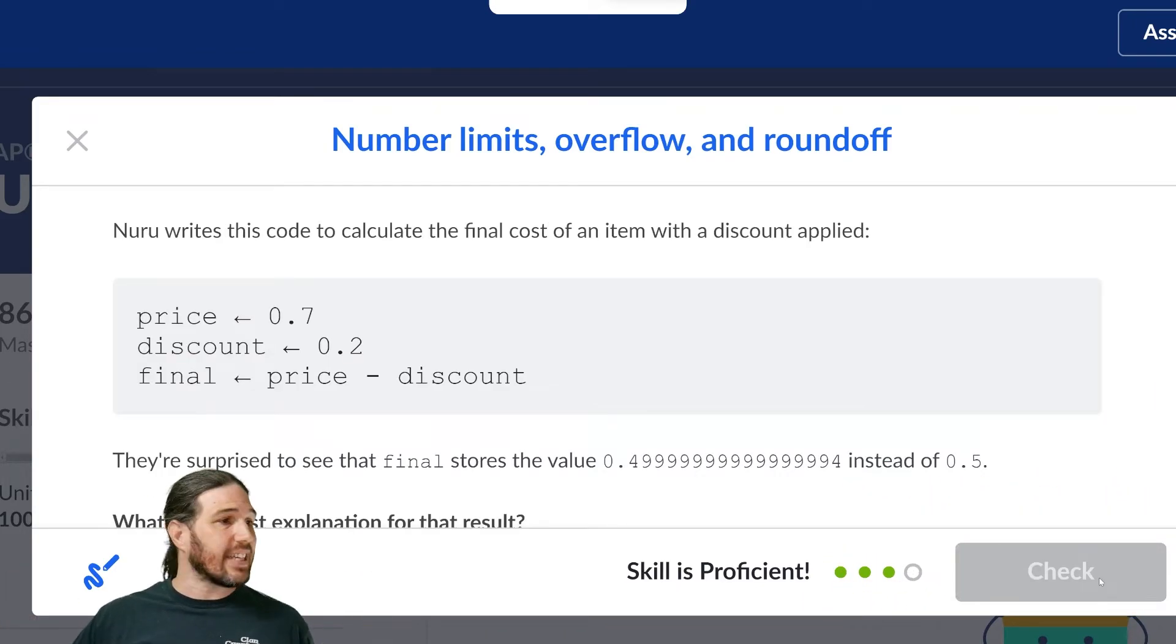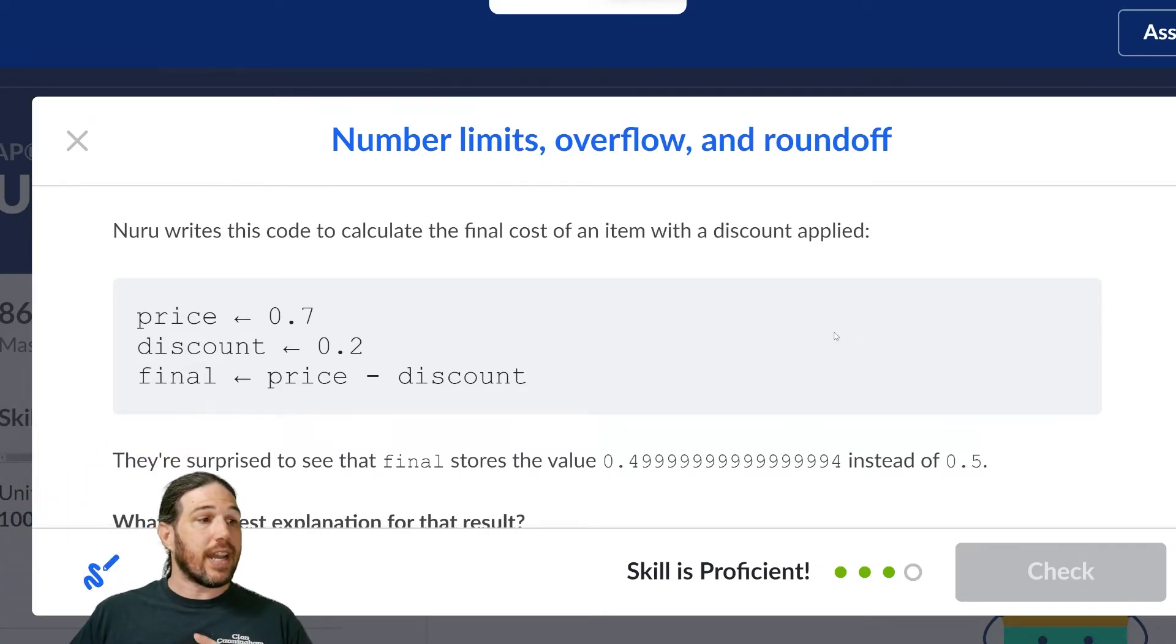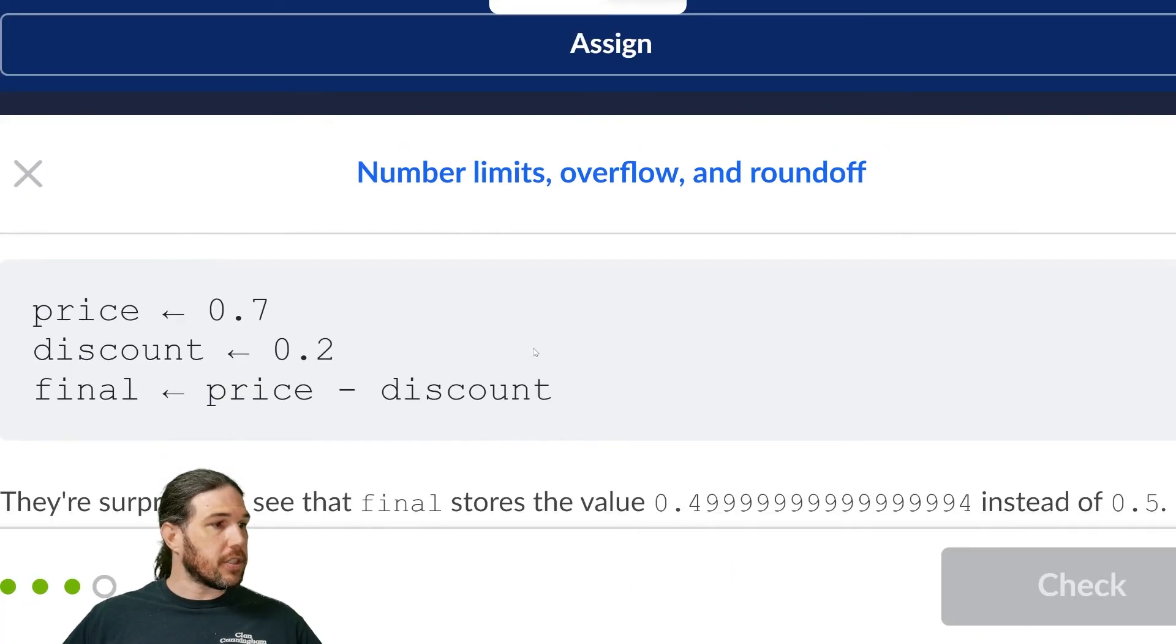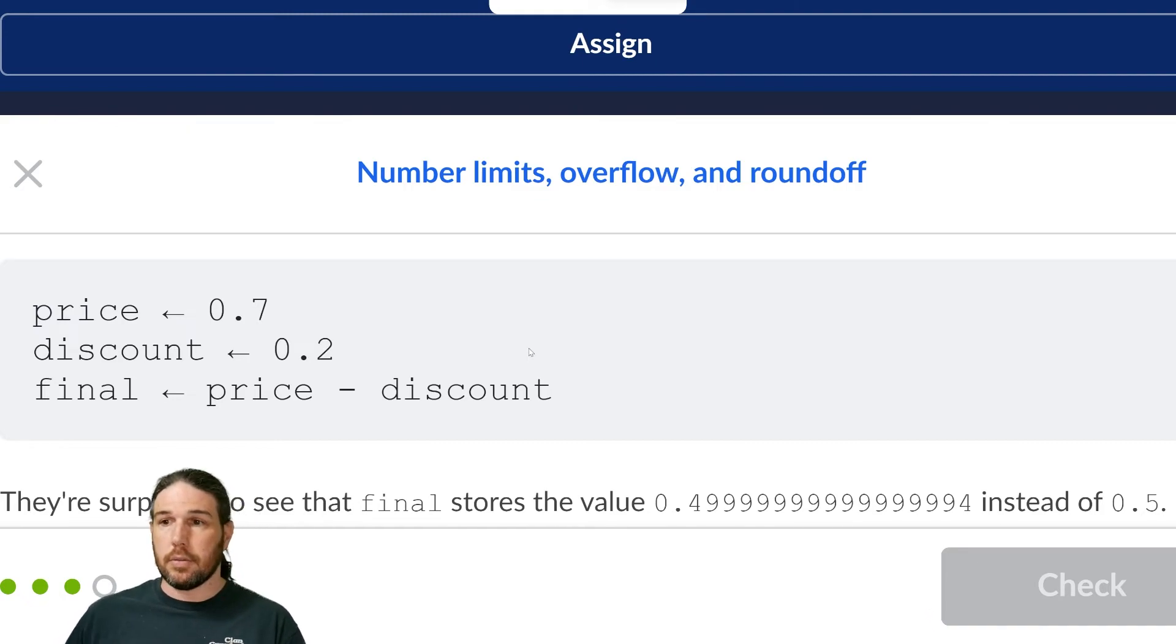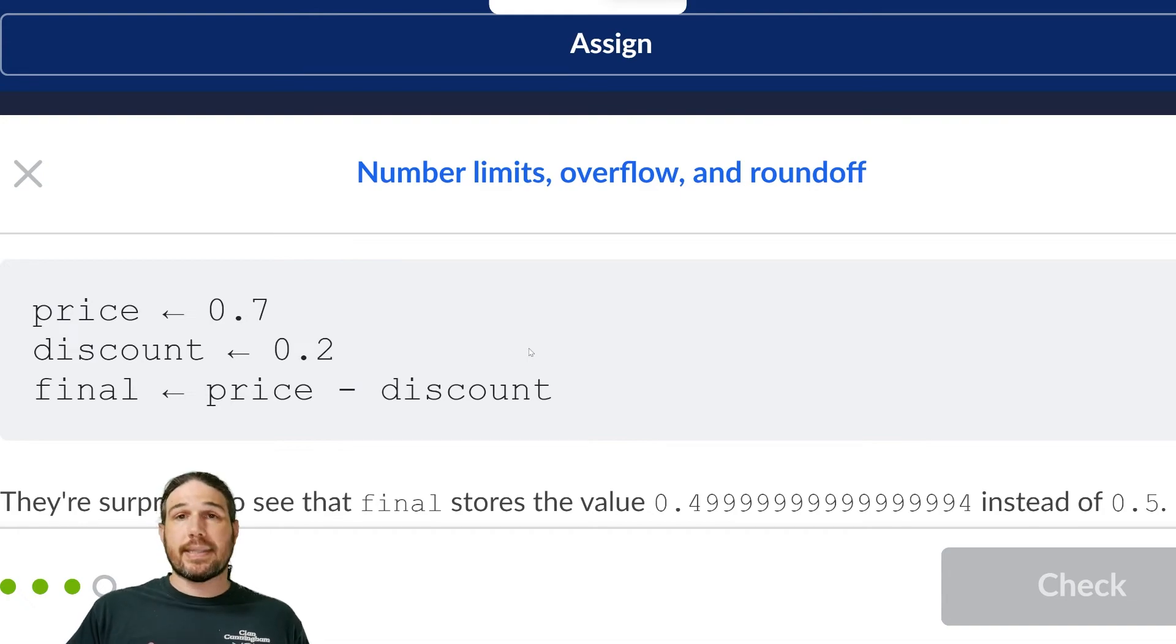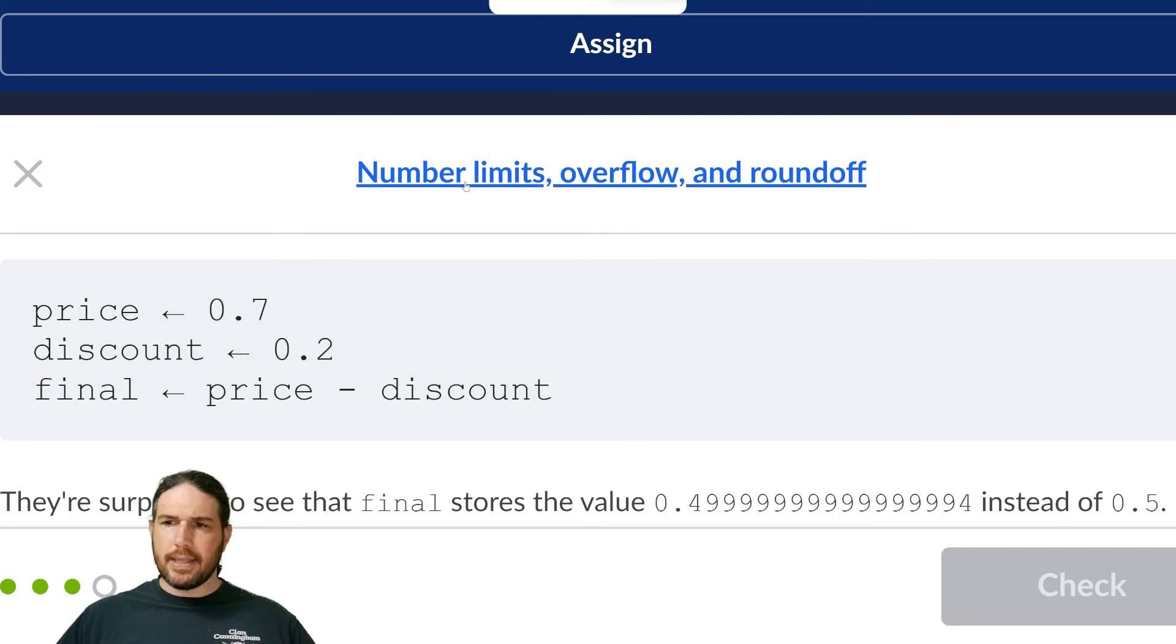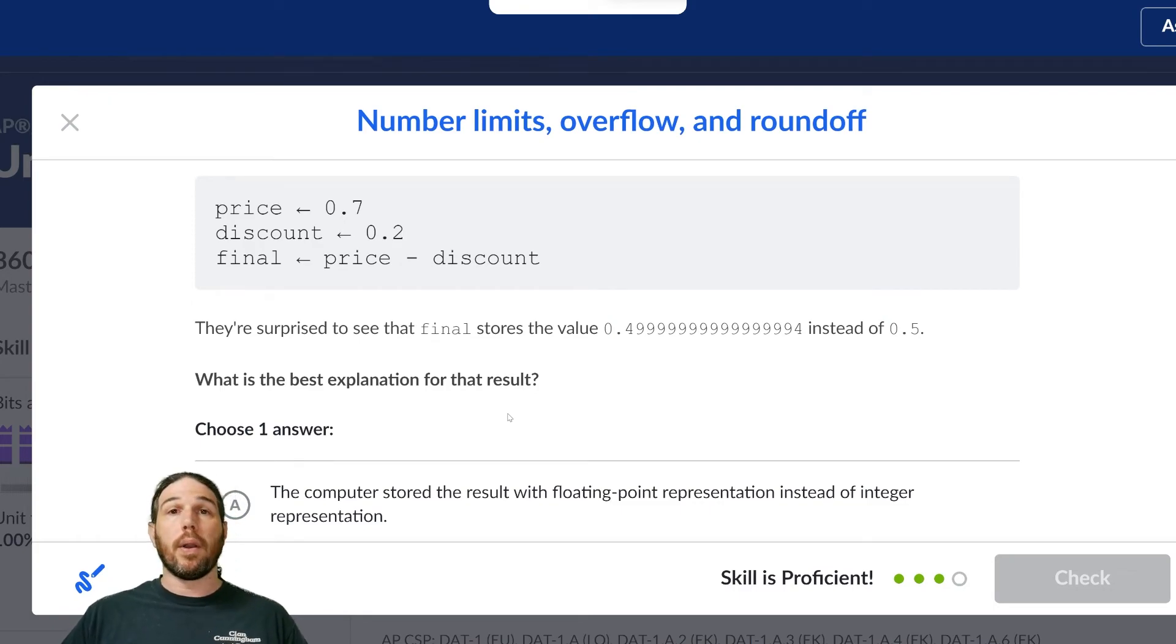Okay, last question. Nuru writes this code to calculate the final cost of an item with a discount applied. Okay, so again, let's go ahead and jump through the pseudocode really fast to make sure we all understand where we're at. What this is doing is it's setting the price at 0.7, which I would guess is 70 cents. The discount is set at 0.2, so the final is the price minus the discount. So we should get 0.7 minus 0.2, which will equal 0.5. They're surprised to see that the final stores the value 0.49999999999994 instead of 0.5. What is the best explanation for that result?